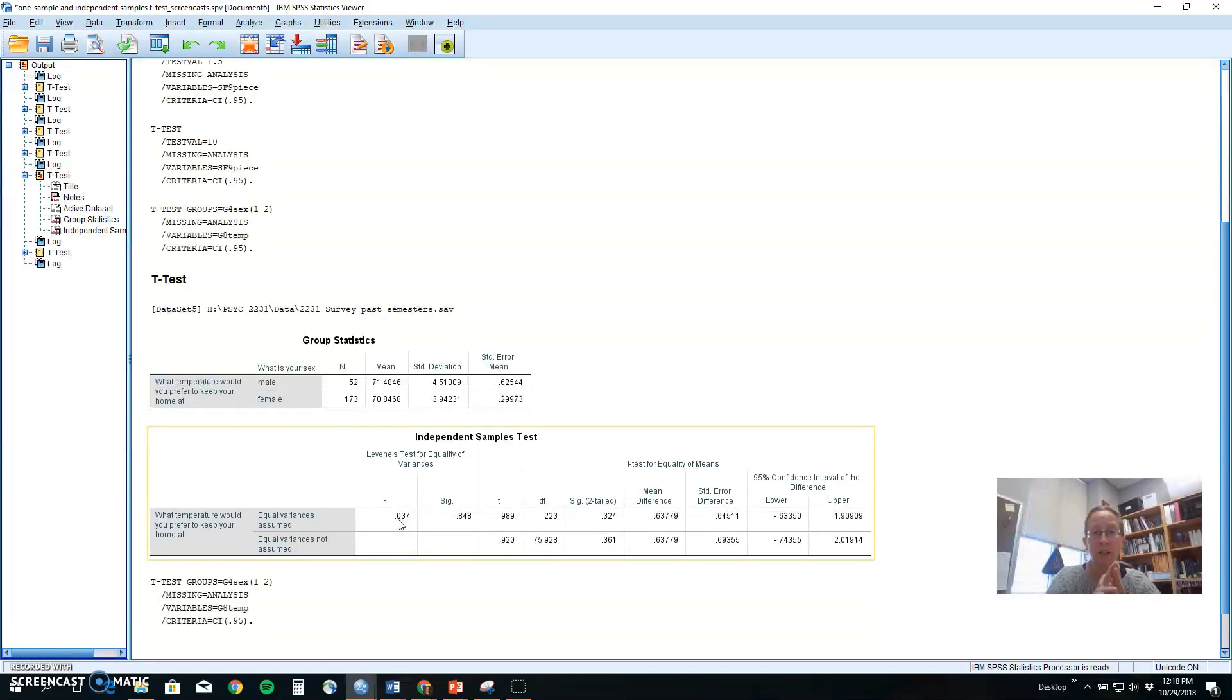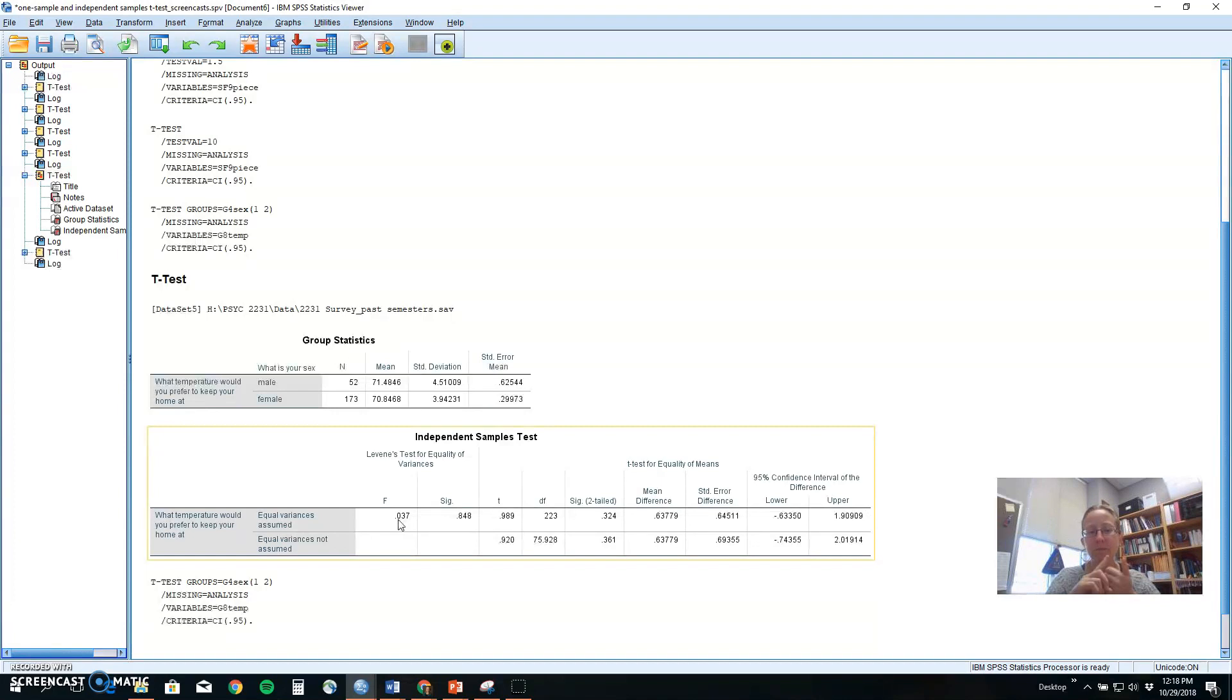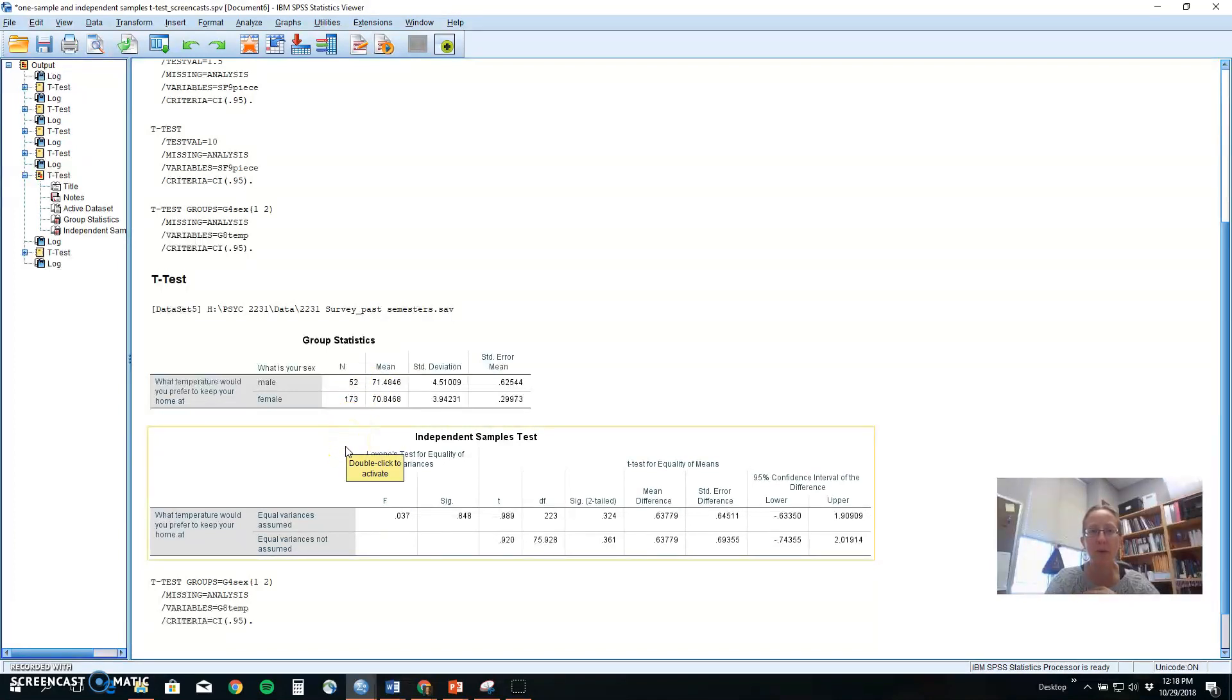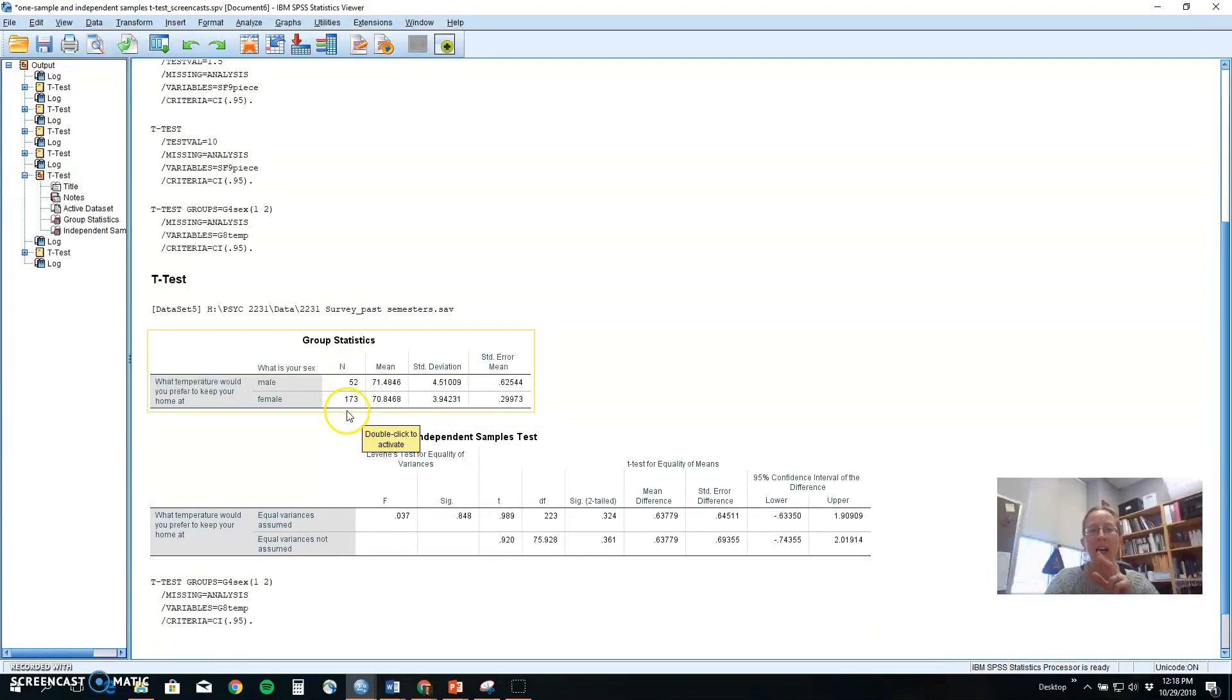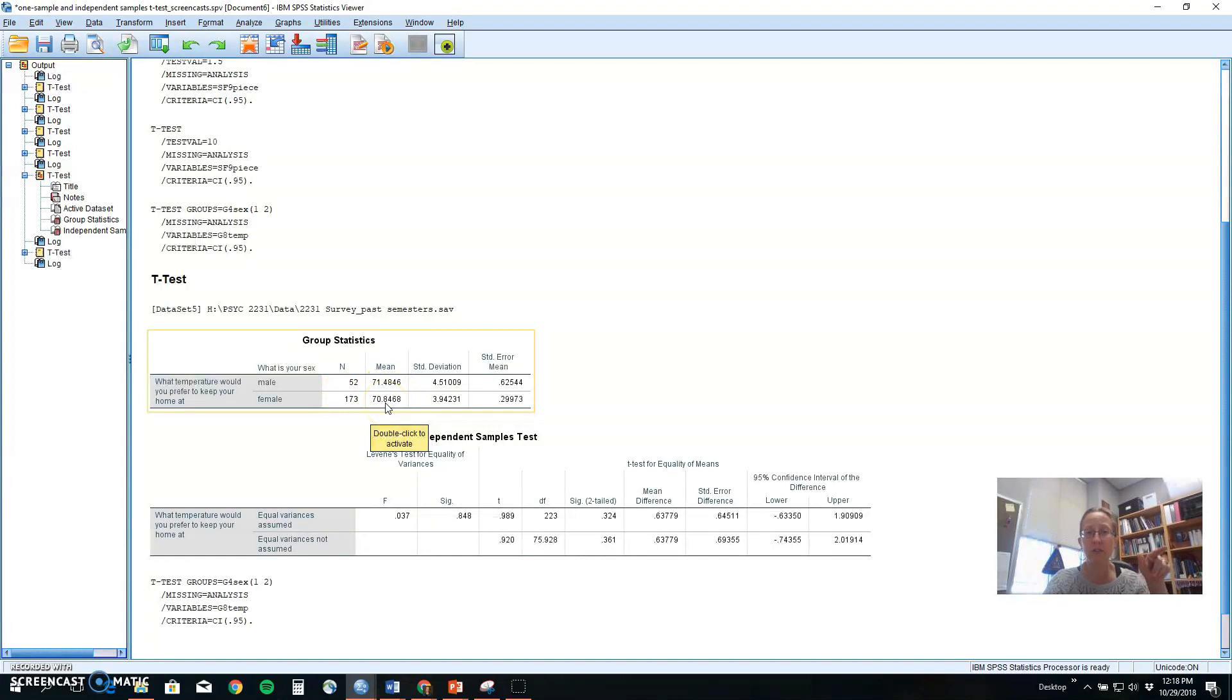One, random sampling, right? Everybody had an equal chance of being in our data. We didn't grab just the tall people or just the people in our sorority or all of our friends, right? We had a good sample that might represent the population. Second, that the people in these groups are independent. We don't have someone claiming to be both male or female so that their data is showing up in both groups. They can only be in one group or the other. And third, the assumption of normality, that the data distribution, the histogram for each of these groups is normally distributed.